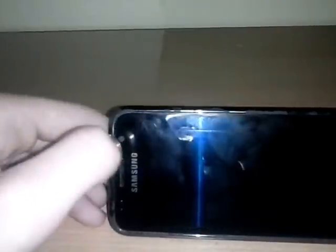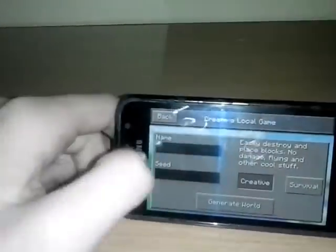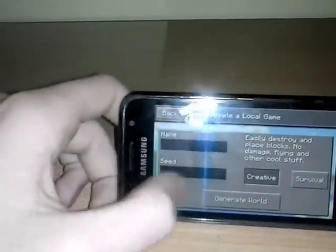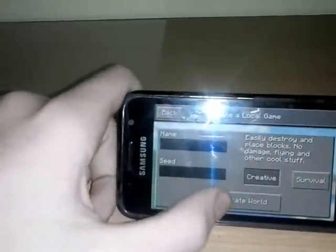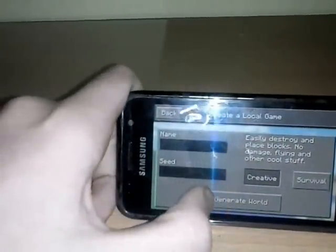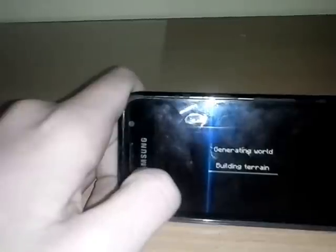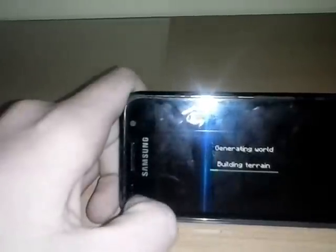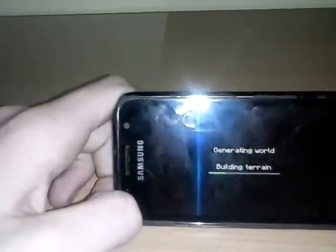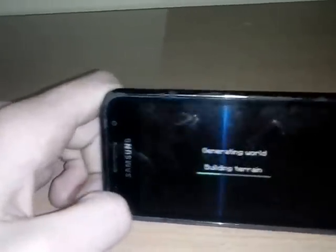Let's start. You're going to make a new world on Minecraft. I'm going to make a creative world, then I'm going to change it to survival.